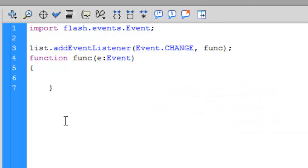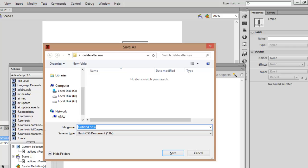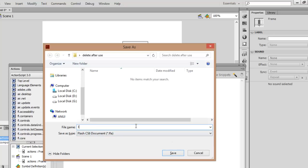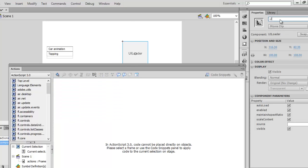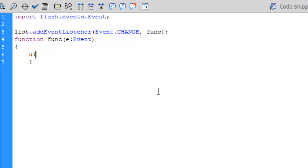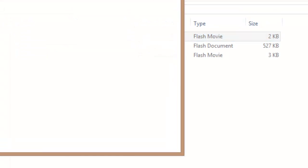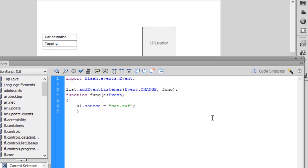You'll be seeing that Flash has imported the Event class automatically. You need to save this file right now in the same folder in which your SWF files are saved. Now what we're going to add is 'UL.source' equals, and within double quotation marks, you need to write the name of the file you want to load. For example, if I want to load the car file, I'll write 'car.swf'. Let's save it, let's hit run. Control+Enter.